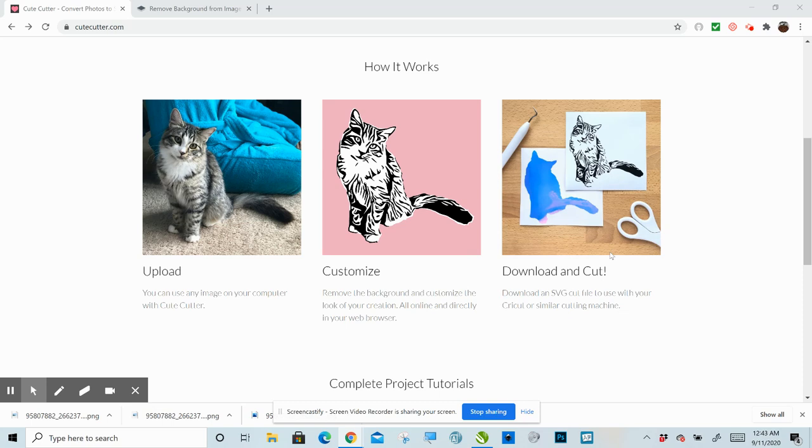So the neat thing about this is that up until this point, everybody, well, at least in the groups that I'm in, this is something new that I have found.